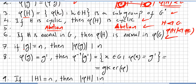If the order of an element g in the group G is n, then the order of the image phi of g will divide n.